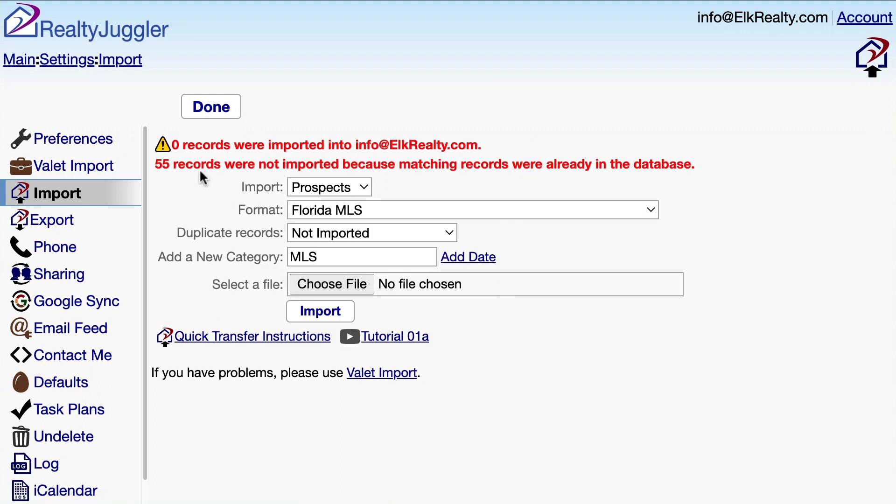The message in red and in bold explains that zero records were imported and 55 records weren't imported, as they were already there. That makes sense, as I just had the RealtyJuggler folks import this data for me — there's nothing new in this file. In a month, I'll sign into my MLS and export my data again. This time, that data will contain new records, and I can follow these same steps to load new data into RealtyJuggler.